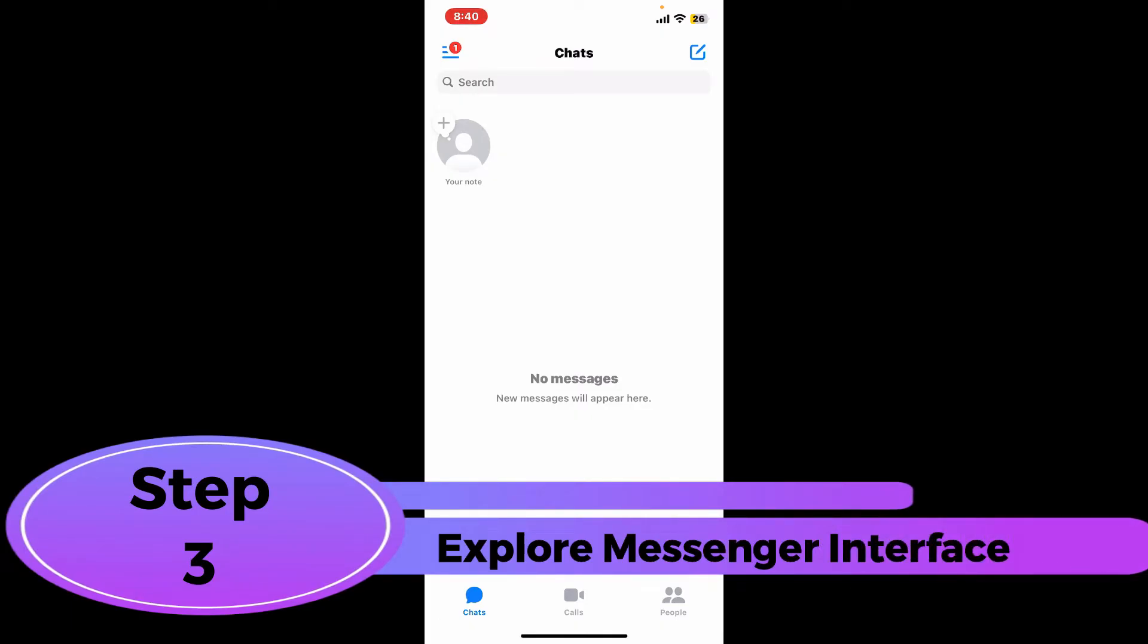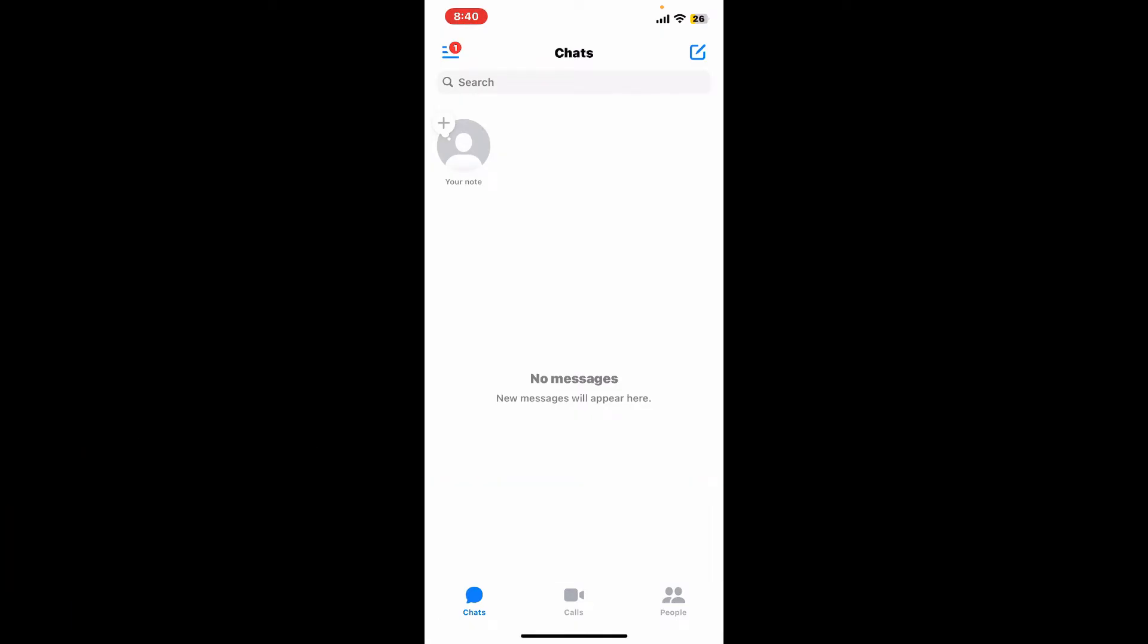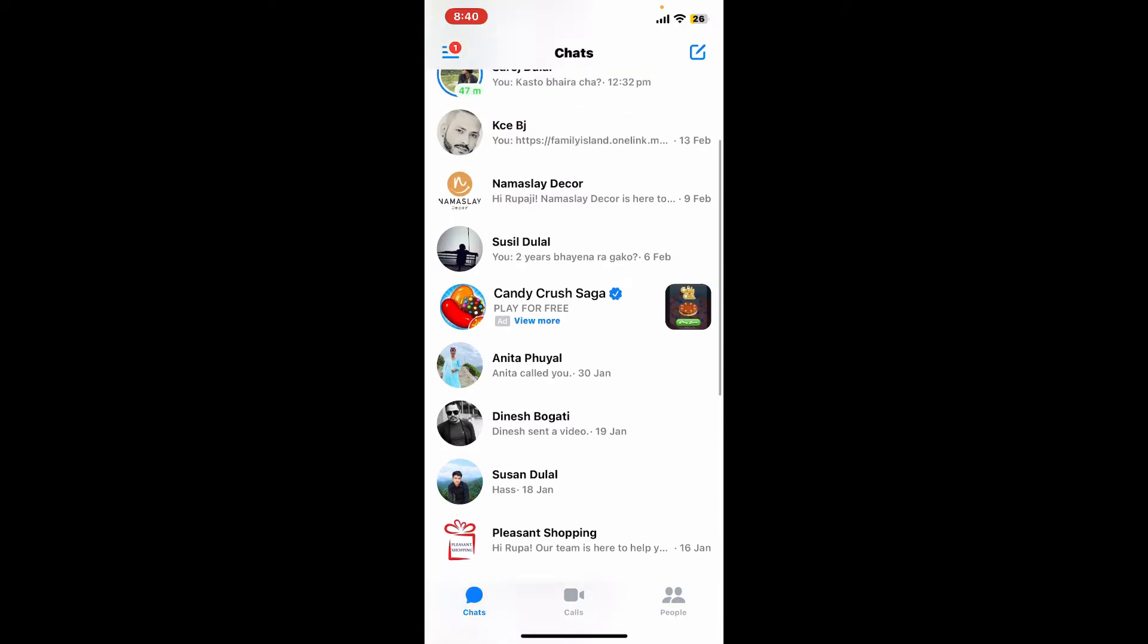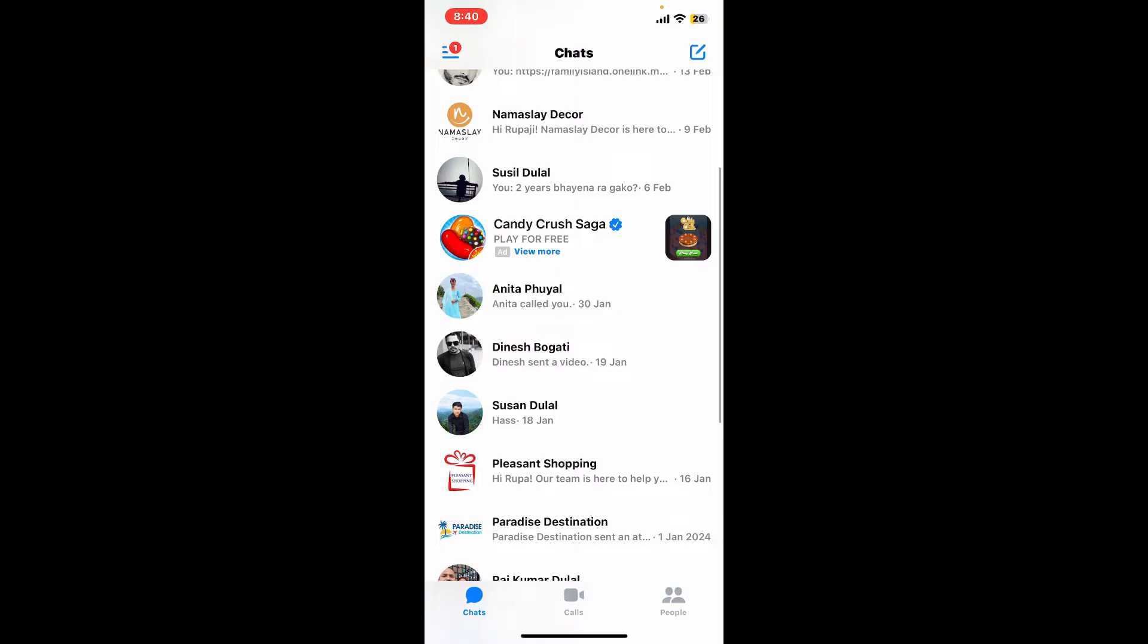Step three: explore Messenger interface. Once you are logged in or signed up for a Messenger account you will be taken to the Messenger interface. In this page you will come across your recent conversations as well as options to start new conversations, make voice or video calls and access settings. You can take some time to explore the different features and options available in Messenger.